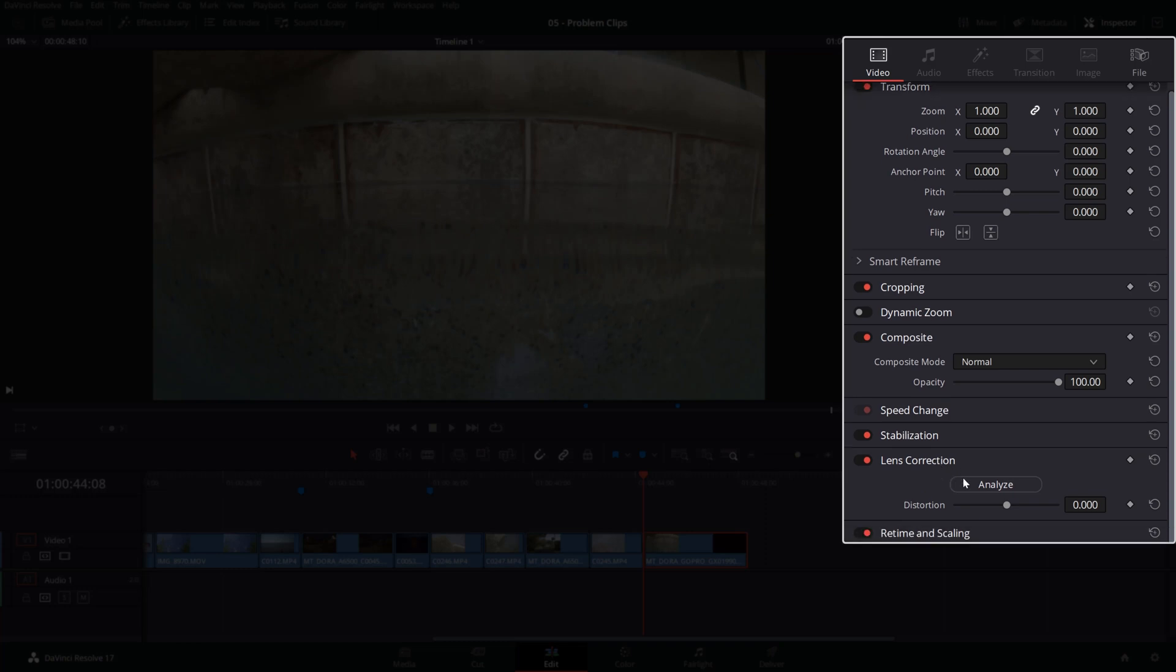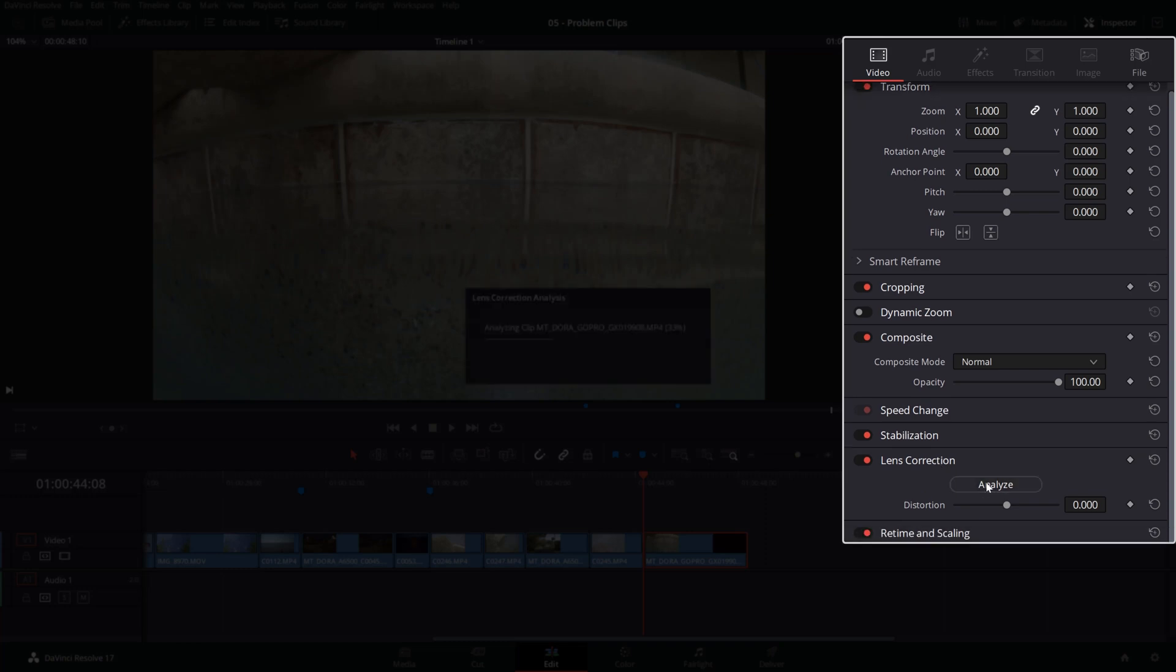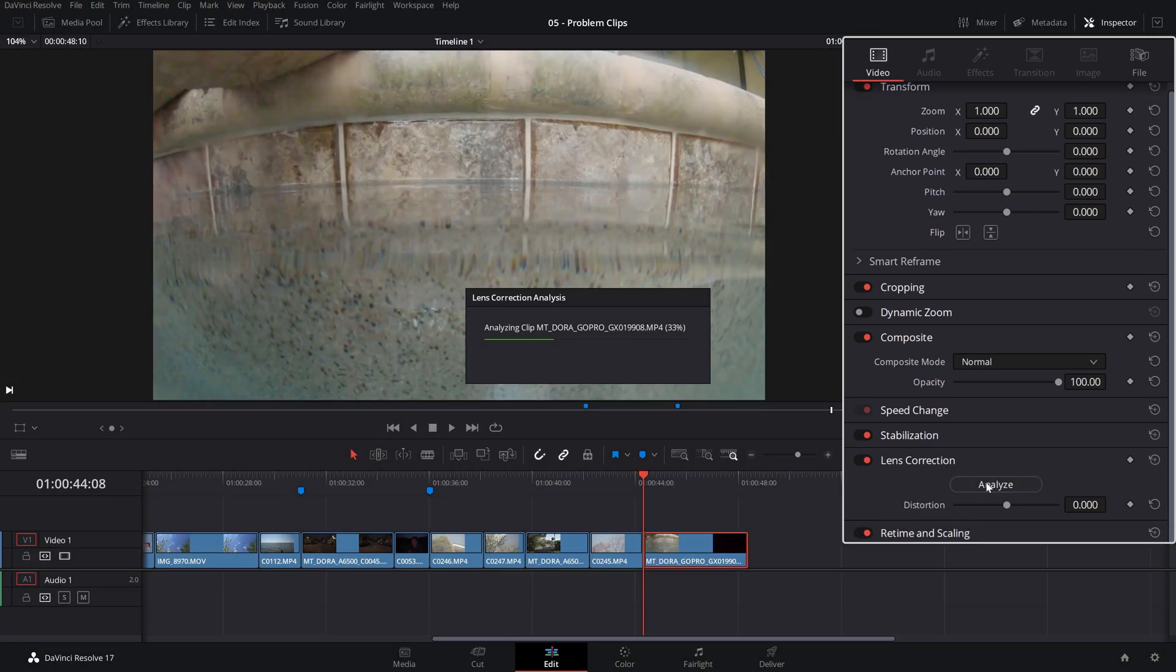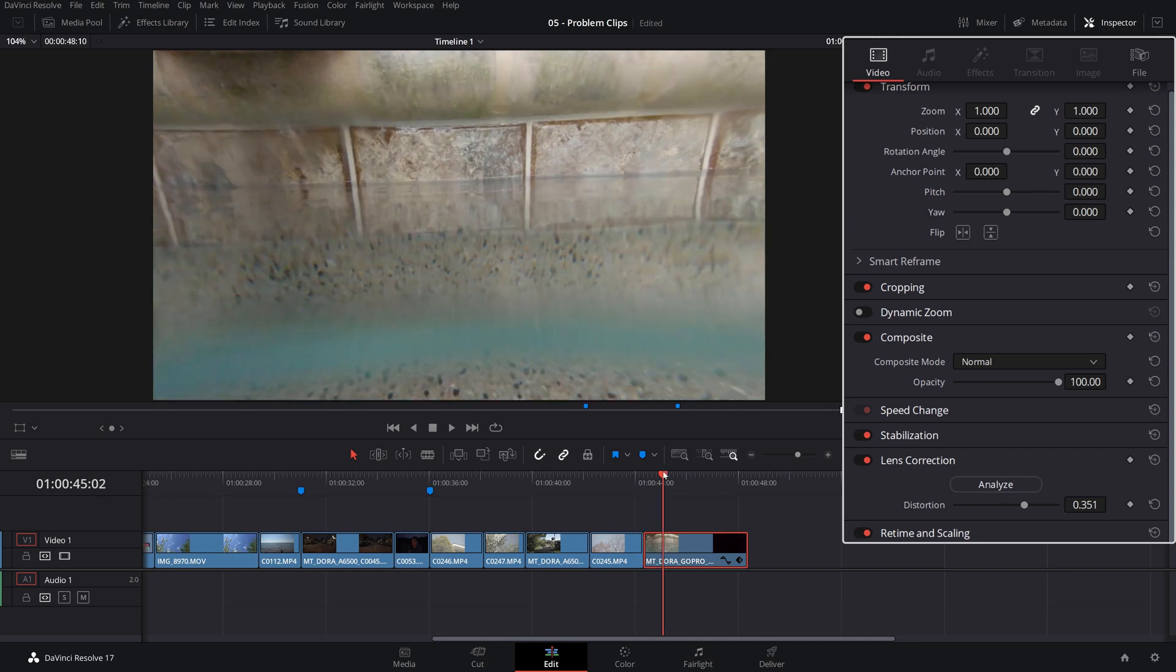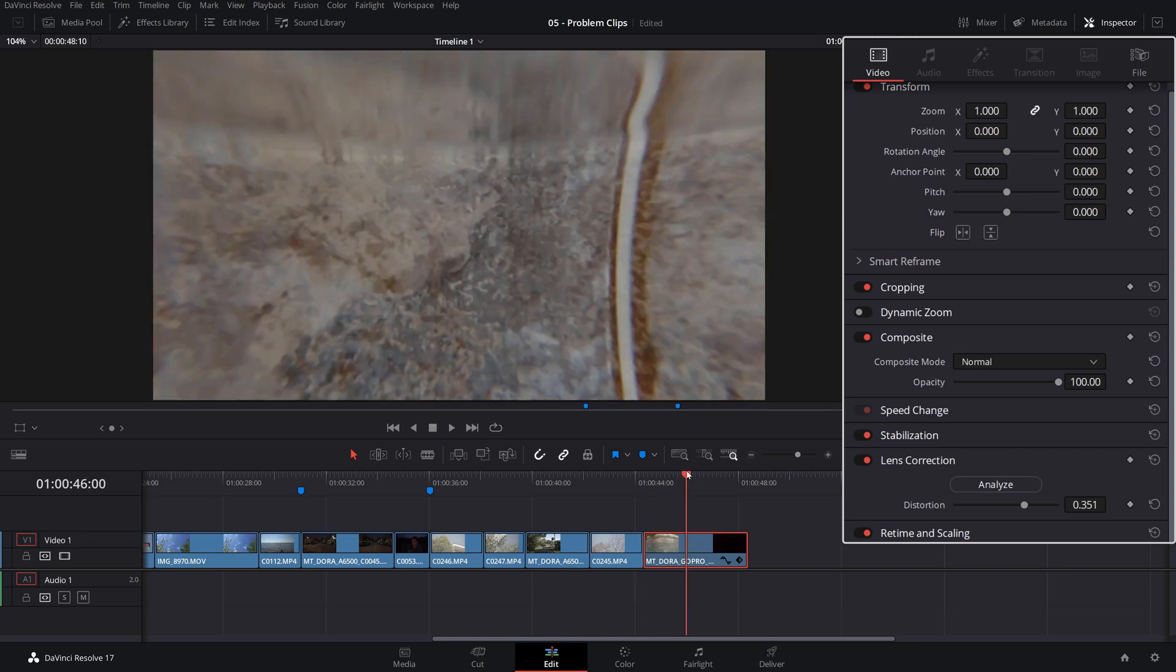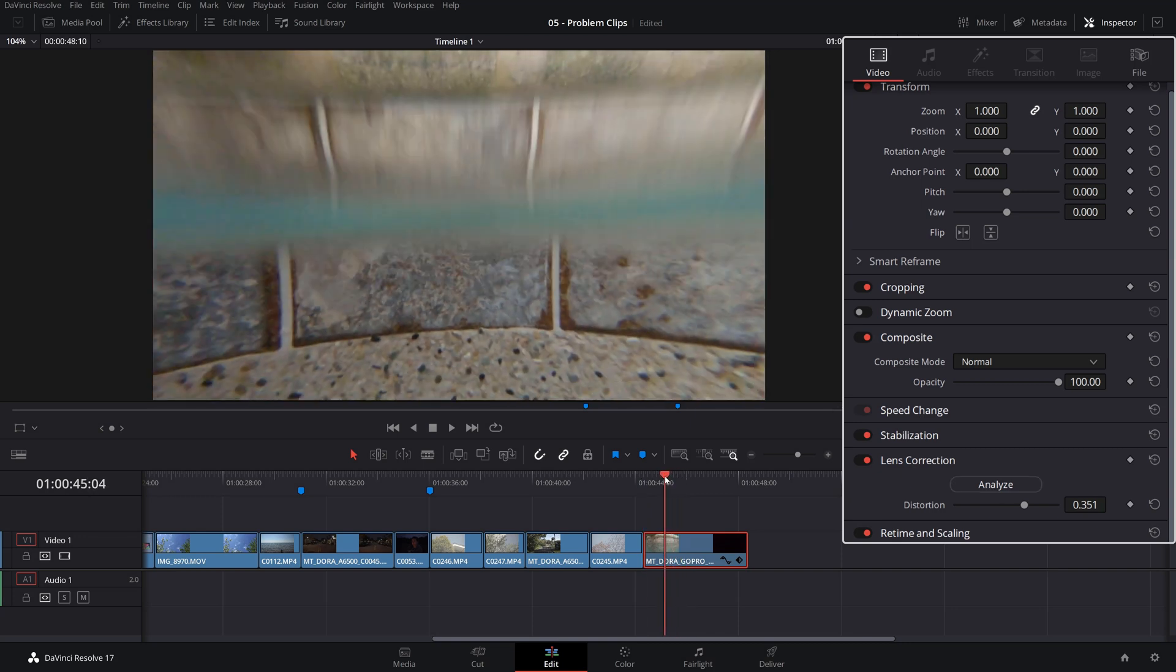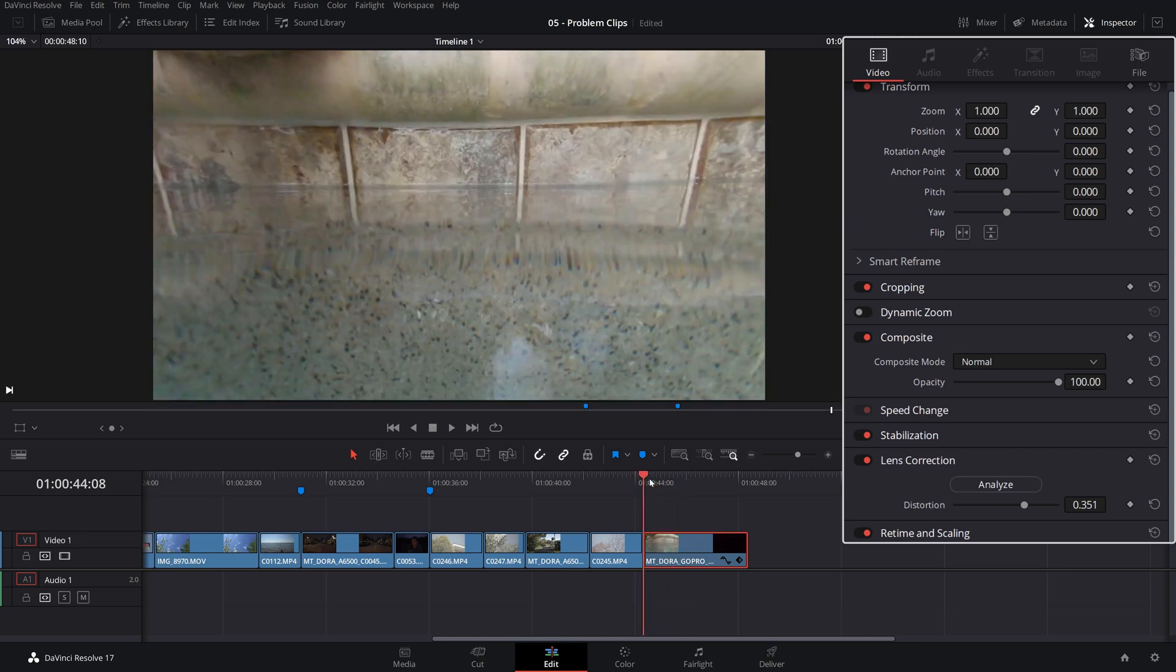Which usually does a pretty good job, but I found it sometimes it's too extreme. Did a pretty good job. Not bad. This is a GoPro footage, which has a very obvious fisheye lens effect on it. And let's check if we can do a better job at fixing this manually.